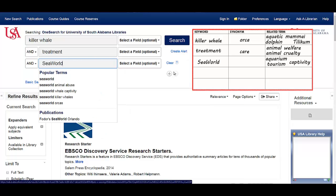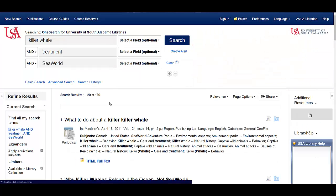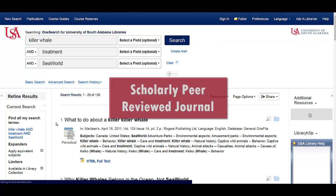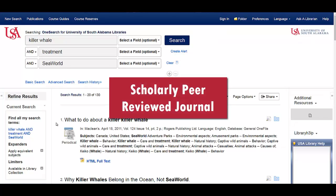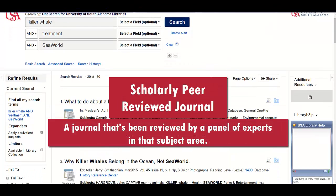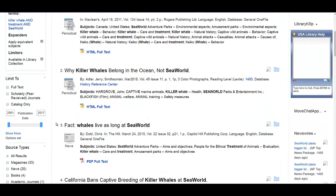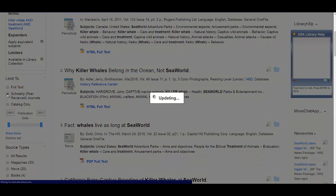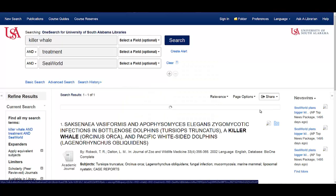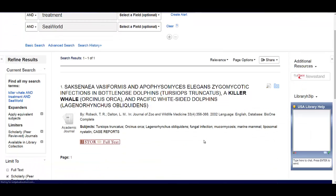Then I press enter to run my search. I get a hundred and thirty results, but then I remember that my professor wants scholarly peer-reviewed journals. A peer-reviewed journal is one that's been reviewed by a panel of experts in that subject, so we know the information is reliable. OneSearch makes it easy to find only peer-reviewed articles by clicking on the limiter on the left-hand side.